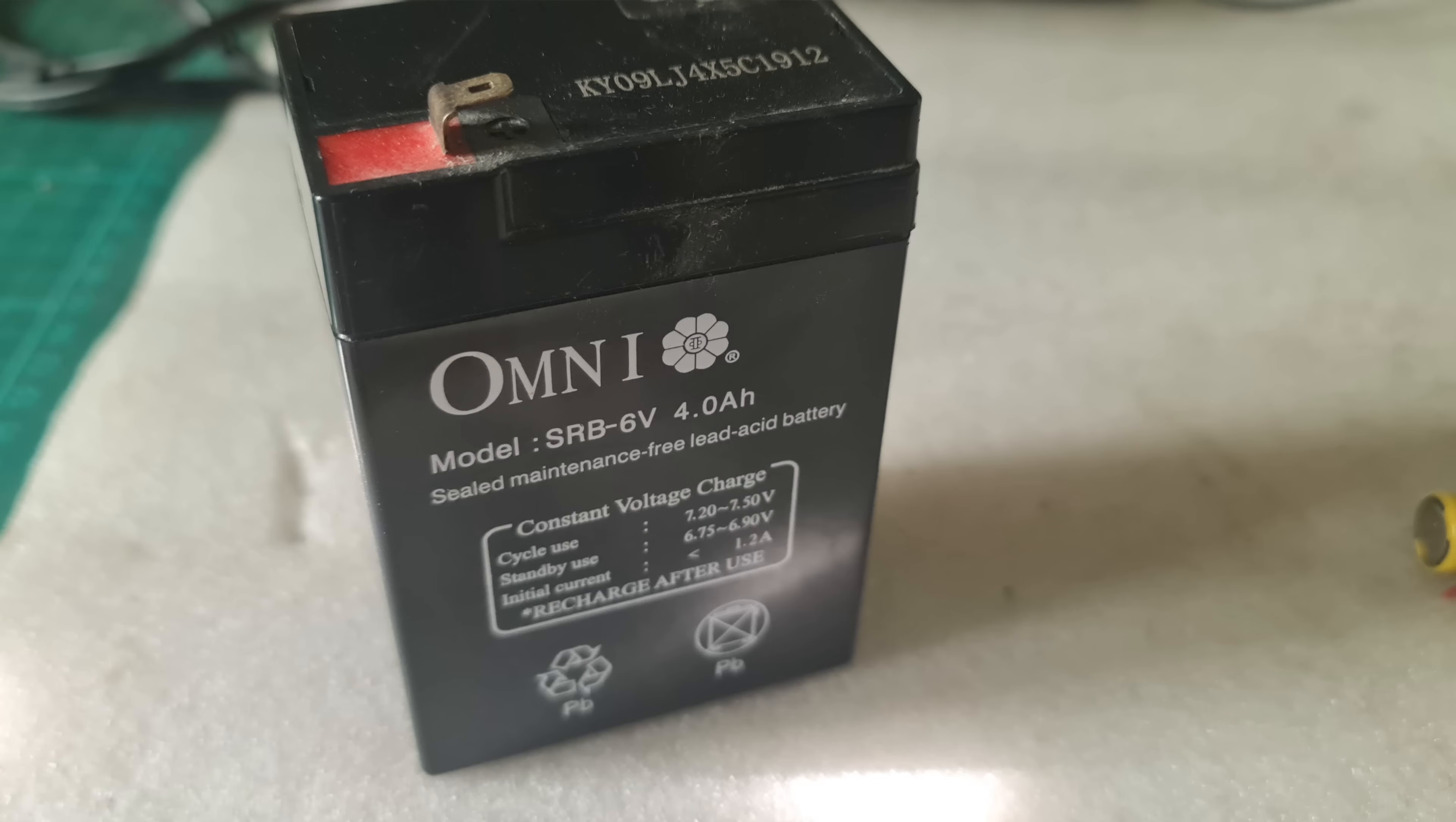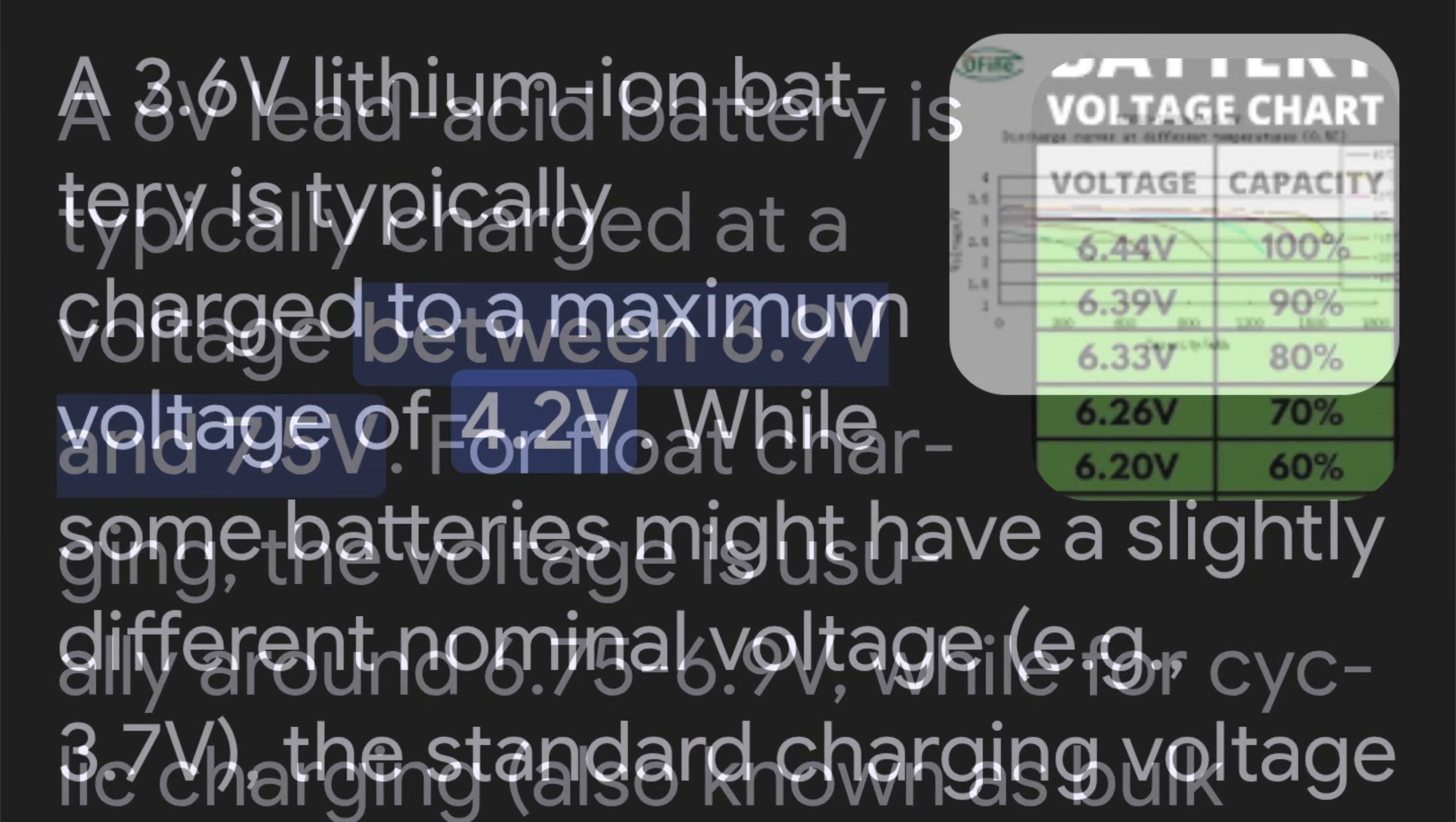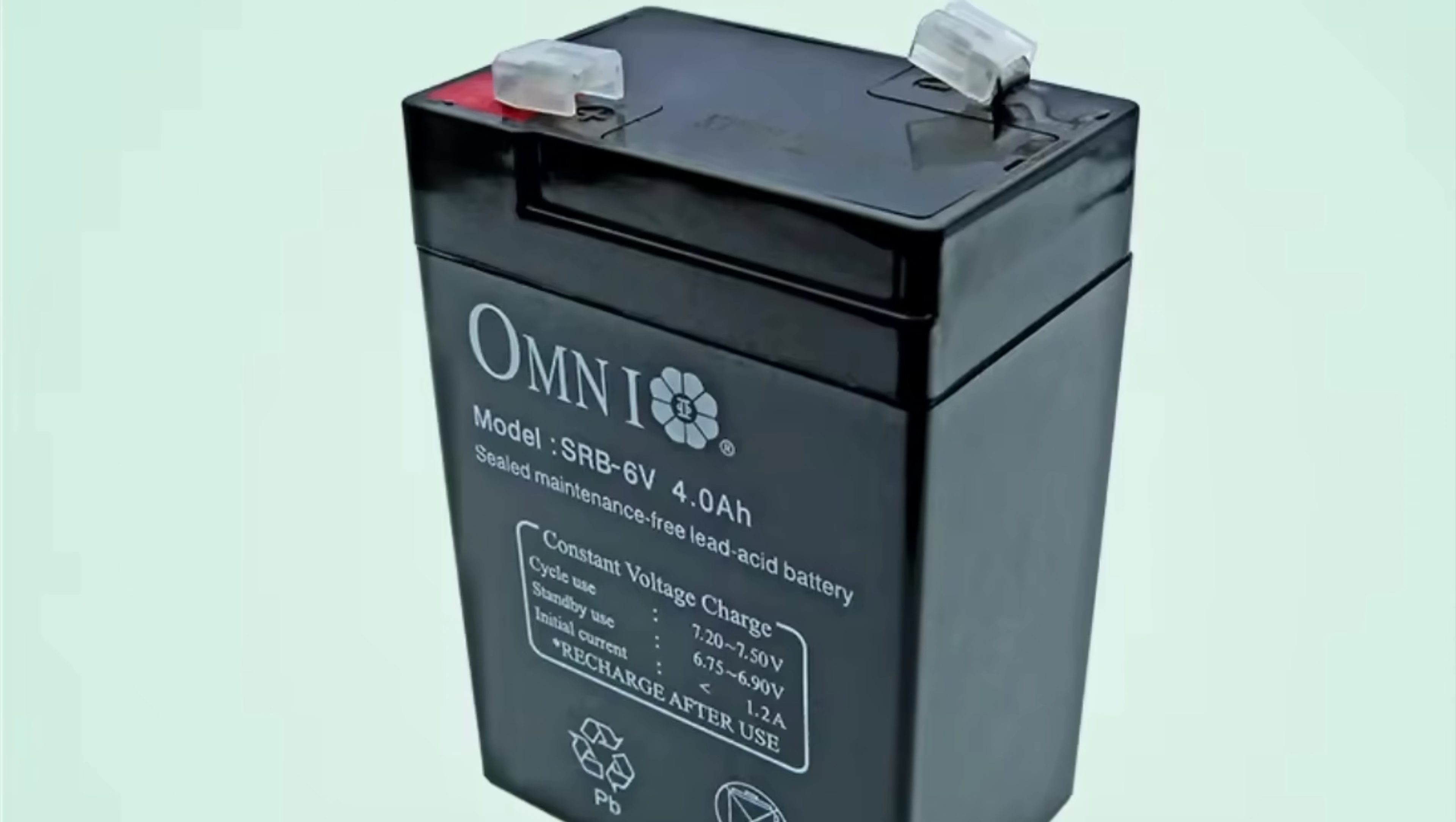First, you must determine the charging voltage of your battery. Different types and different voltage ratings have also different charging voltage. There are several online resources that you can refer to as your guide for charging voltage and charging current of batteries.